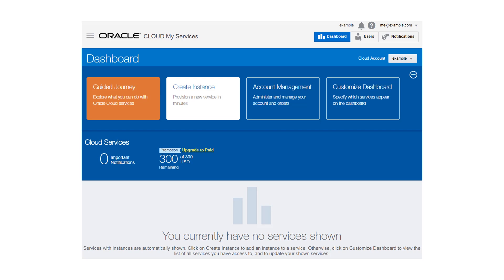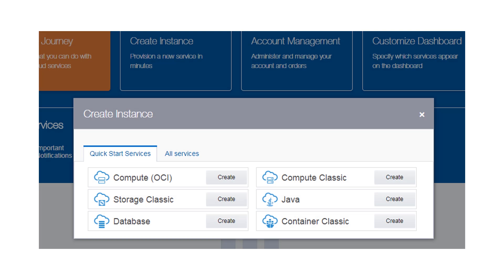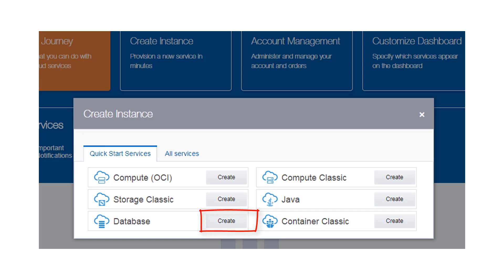Sign in to Oracle Cloud. On the dashboard, select Create Instance. On the Create Instance pop-up window, ensure that the Quick Start Services tab is selected. Click Create for the database service.